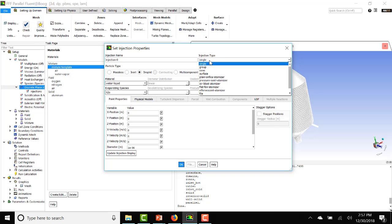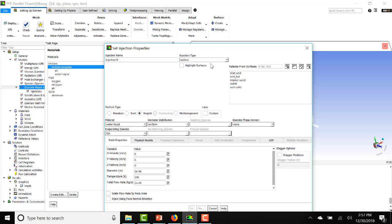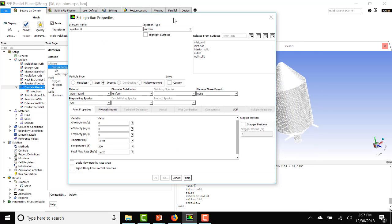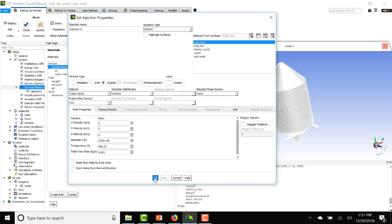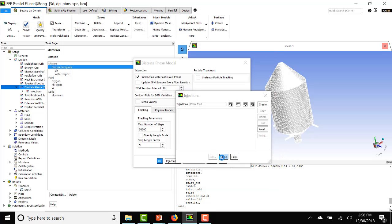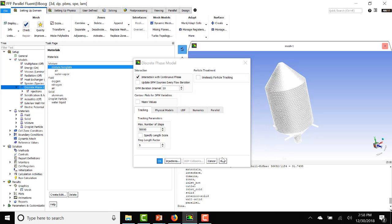The injection type will be surface. And they'll be released from the cold inlet. As I said, 7 meters per second inlet velocity. Diameter, that's 1 millimeter. Temperature 25C will be 298.15. Mass flow rate 0.001. Let's click OK for now. And there's our new injection.